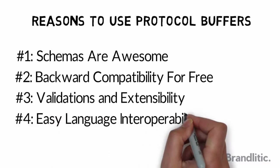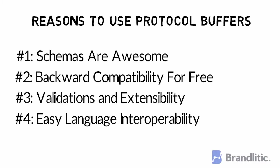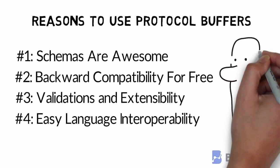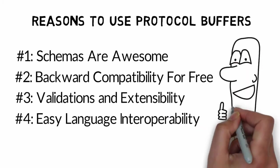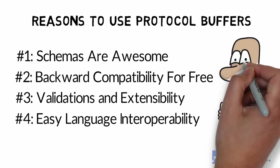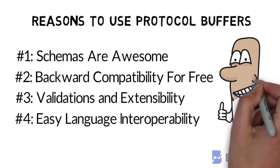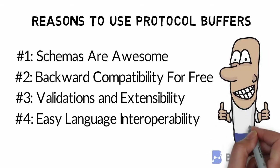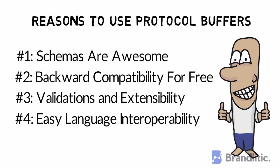Fourth, easy language interoperability. Because protocol buffers are implemented in a variety of languages, they make interoperability between polyglot applications in your architecture much simpler. You simply have to hand the proto file to a code generator written in the target language and you have some nice guarantees about safety and interoperability between those architectures.